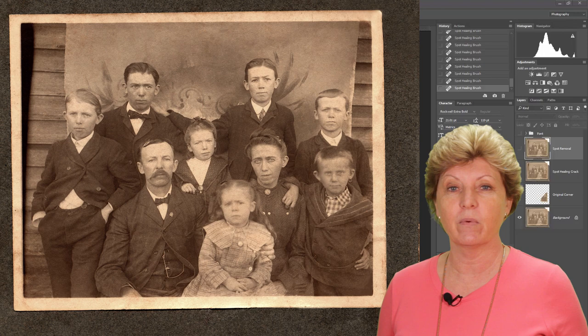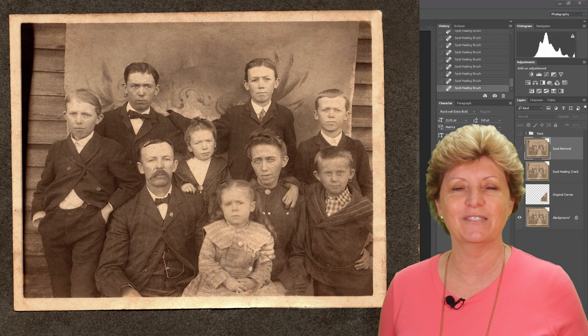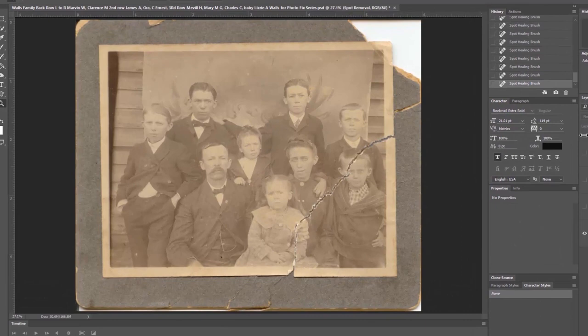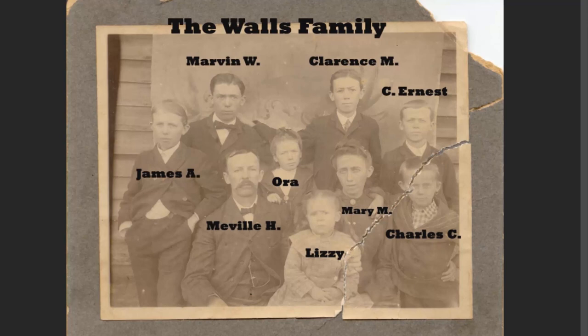We're going to get started right now with levels adjustment, as opposed to contrast and brightness, using Photoshop. As we continue with our photo restoration series on the Wallace Family, I just want to recap what we've done so far. We originally added some font to label all of the names of all the people that are in the photograph.